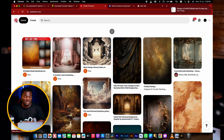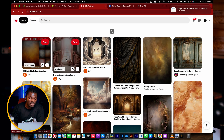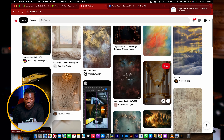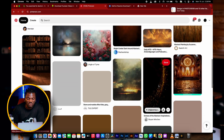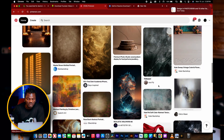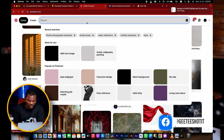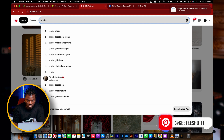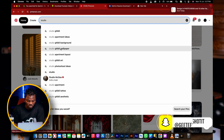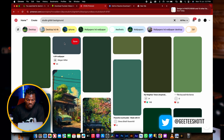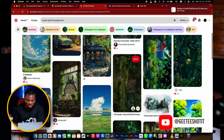What I do is I just log into Pinterest.com, create an account, and in my Pinterest here you can see I already have a lot of backgrounds. I just have to search for what I'm looking for. Let me just do a simple search: studio wallpaper, studio background.